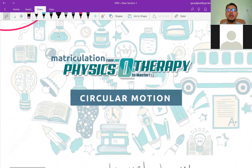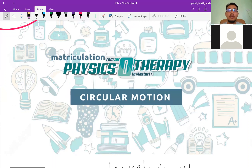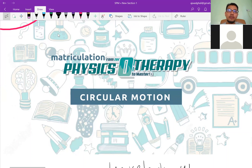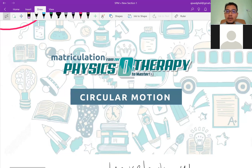Hopefully this basic concept is clear before we move on to acceleration and centripetal force. I hope this helps you in understanding angular velocity and the basics of circular motion. Bye-bye.